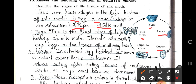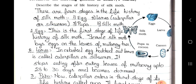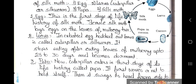Stage 1 — Egg: This is the first stage of the life history of silk moth. Female silk moth lays eggs on the leaves of the mulberry tree. Stage 2 — Larva: Incubated eggs hatch out larva, called caterpillar or silkworm. From the egg, this caterpillar or larva or silkworm comes out. It eats leaves of mulberry for 25 to 30 days, then stops eating and becomes dormant.